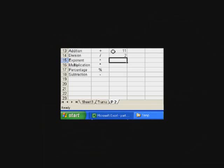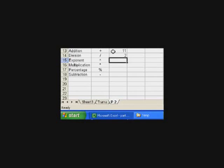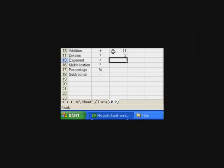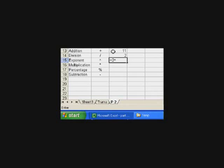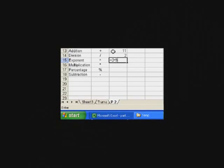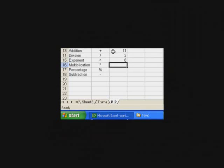Now the exponent is when you want to square something or move it to the third power. Let's do something to the third power. This time we put an equal sign, a 2, and then a caret, which is shift 6. Looks like a little up arrow. And then a 3. And this should be 6.